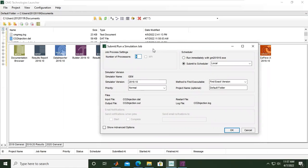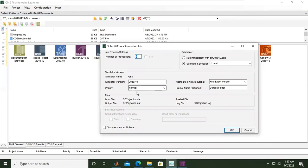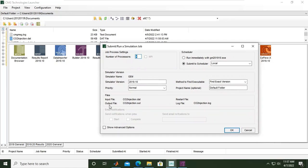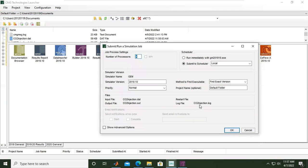Simulator version is this one, priority normal, method to find executable find exact version, and then project name, default folder, input file CO2 injection.dat. Output file is .out, so later after the simulation has been completed, if we want to check the file it's CO2 injection.out, and the log file is here, CO2 injection.log.